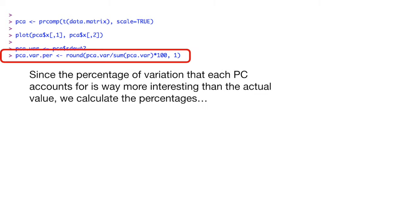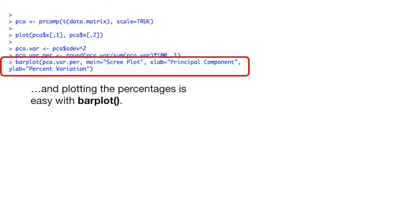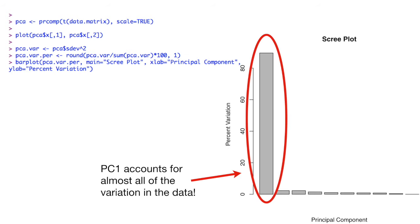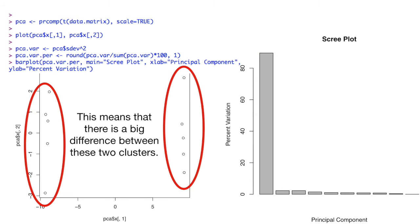Since the percentage of variation that each principal component accounts for is way more interesting than the actual value, we calculate the percentages. And plotting the percentages is easy with the bar plot function. Principle component 1 accounts for almost all of the variation in the data. This means that there is a big difference between these two clusters.